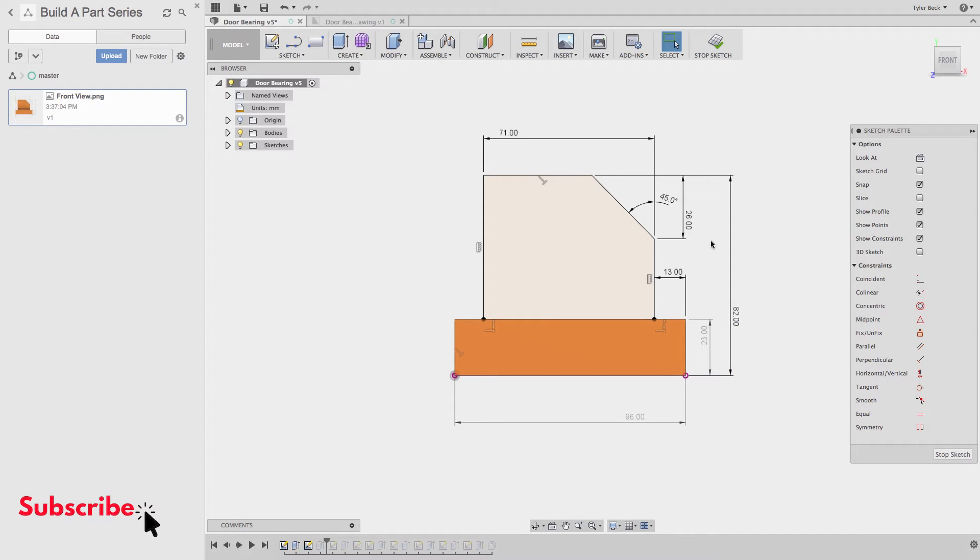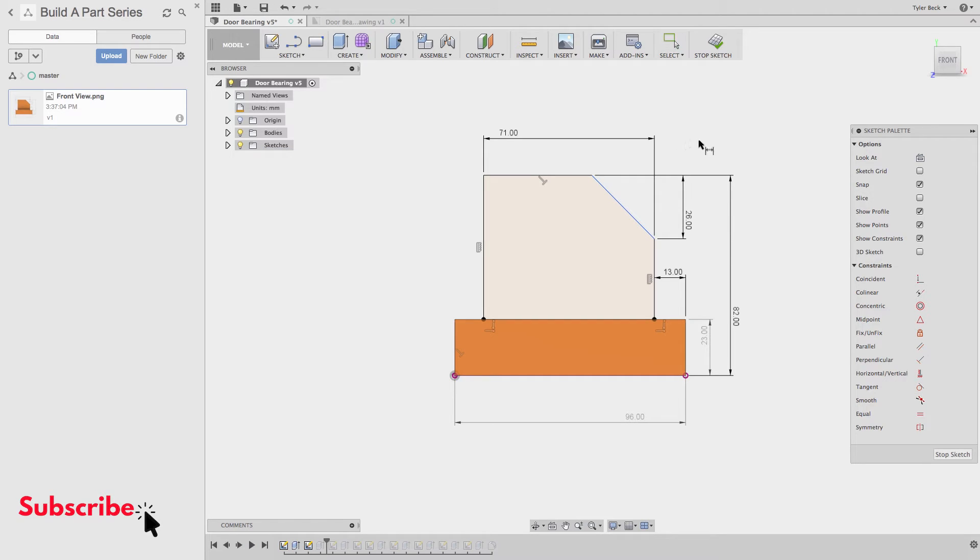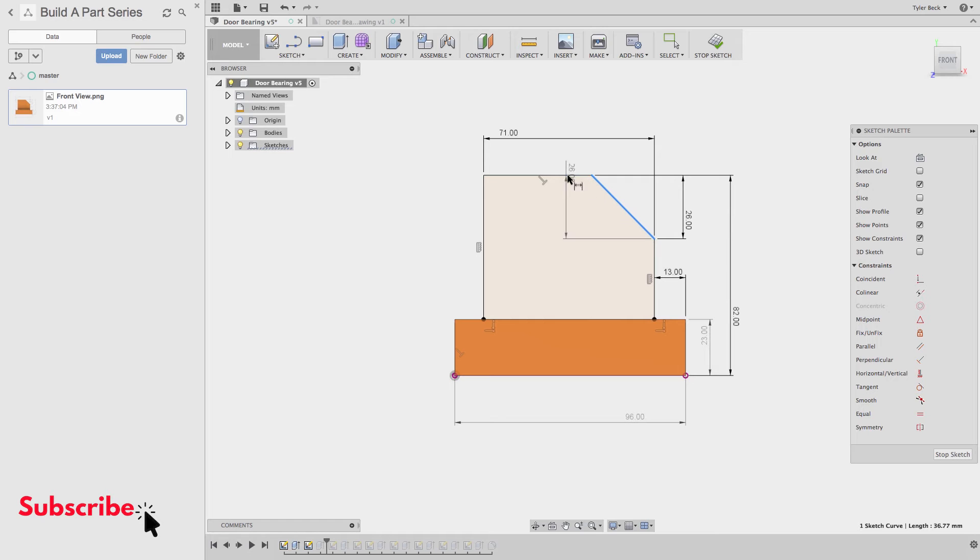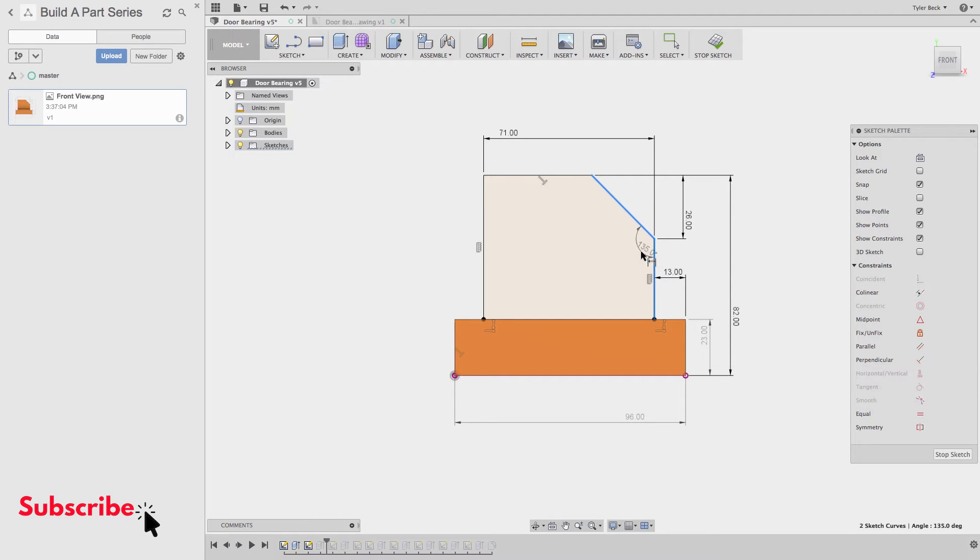So where you might get hung up, adding these dimensions, not a big deal. The angular dimension throws people the first time. Start your dimension, and all you have to do is click two lines. It wants to place a linear dimension. Select something else, and then you have the angle dimension.